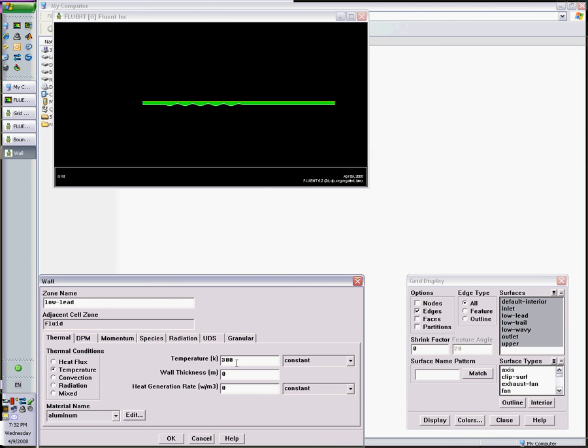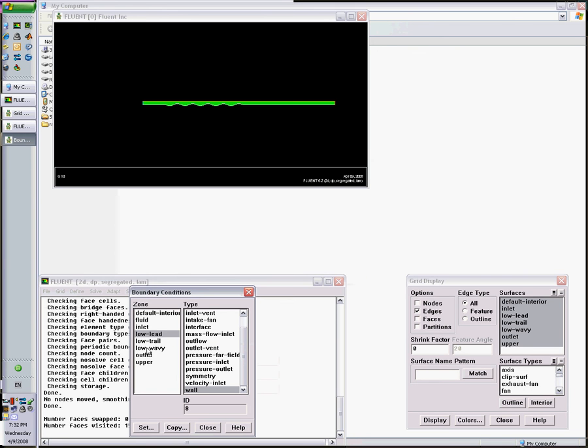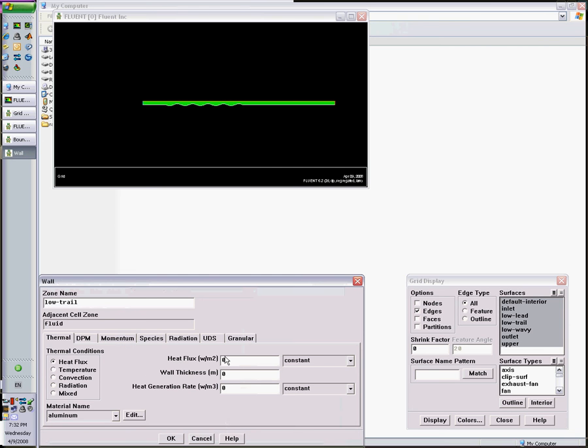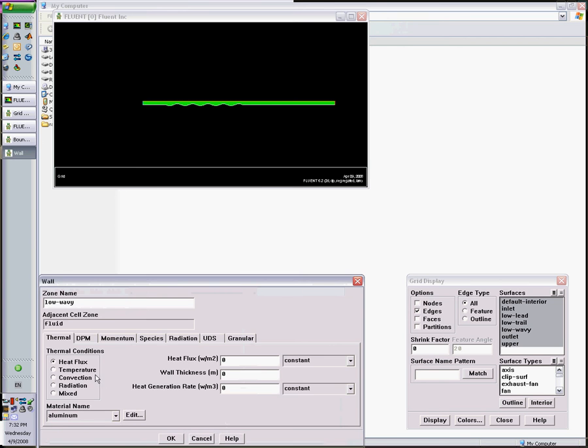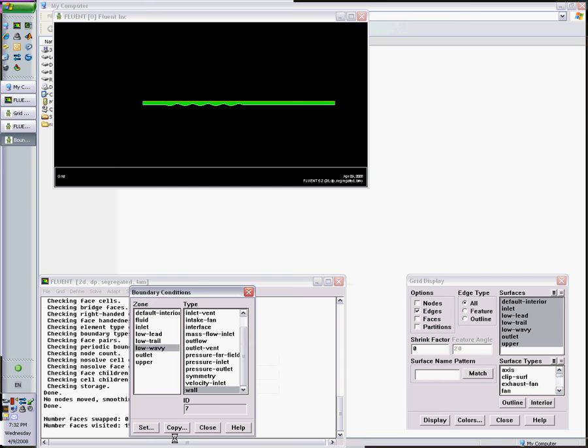Everything is the same. We want the lower wall to be at 400 degrees Kelvin, so we assign a constant temperature here. This is a continuation of the wall, so the trailing section has also a constant temperature of 400. The lower wavy section has a constant temperature of 400.